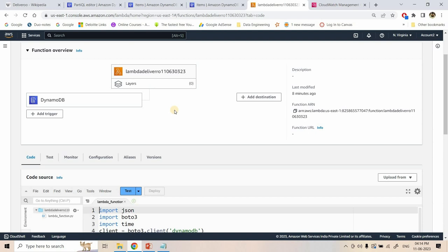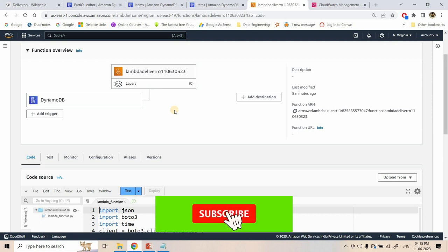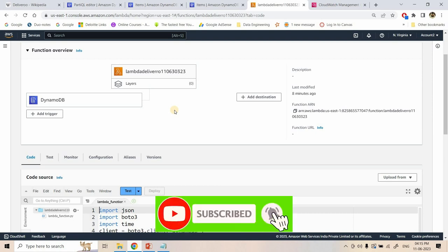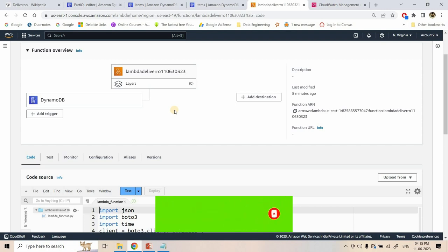Although we cannot directly apply aggregation on the favorites DynamoDB table, using DynamoDB Streams we can increment or decrement aggregation in another DynamoDB table using a simple Lambda function and a DynamoDB trigger. The code will be provided in the description or comment section, along with the link to Deliveroo's technical blog. If you found this video helpful, please like, share, comment, and subscribe to the channel, and press the bell icon for notifications.